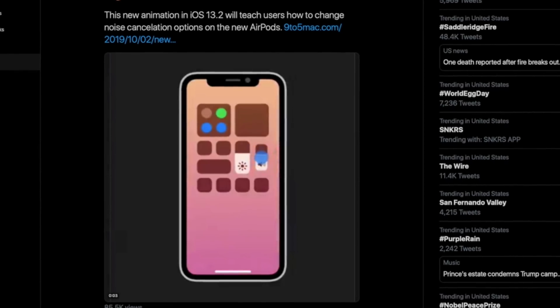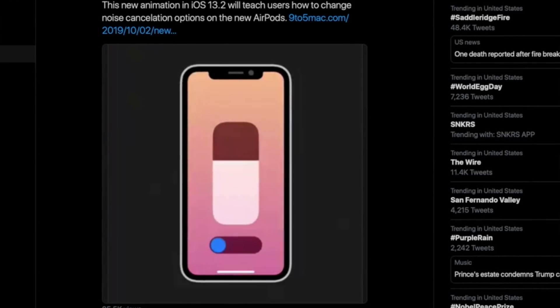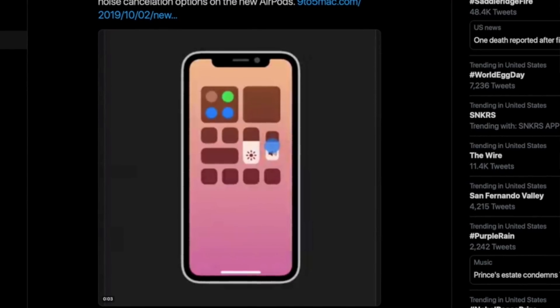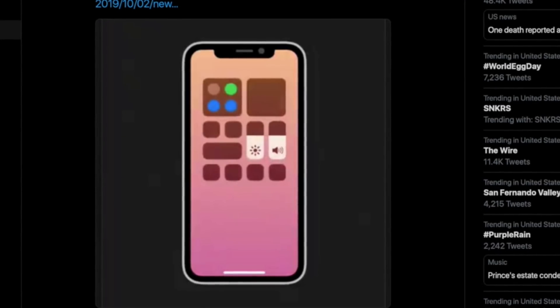The other thing hidden within iOS 13.2 beta 2 is a new indicator within the volume pop-up. Whenever you haptic touch on volume, there's a new slider animation hidden within beta 2 that will showcase how AirPods users — specifically new AirPods users — will be able to change the noise cancellation feature once those new AirPods drop. This does confirm that there will be some form of active noise cancellation on these next-generation headphones.